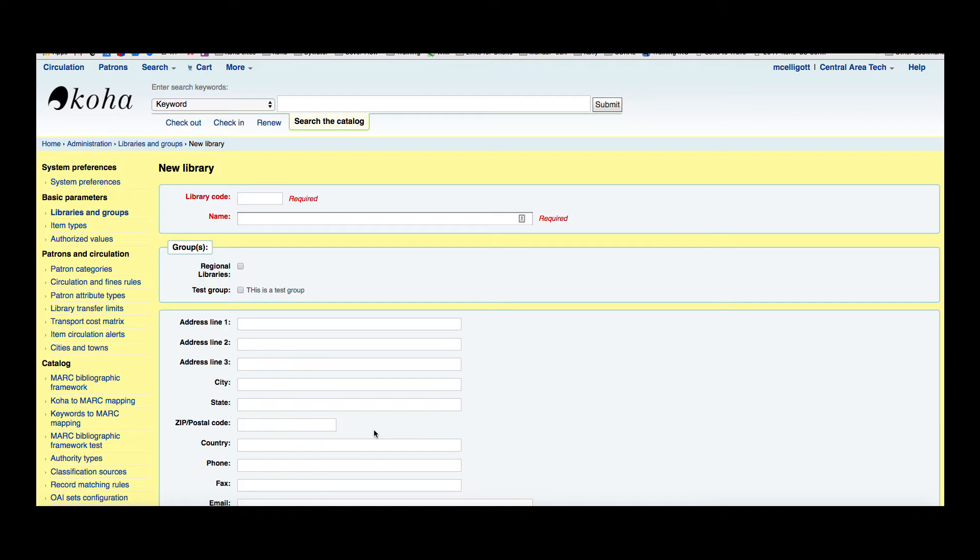A library code, like so many other codes in Koha, should not contain any spaces and should be ten or fewer characters. This code will be used as a unique identifier in the database.